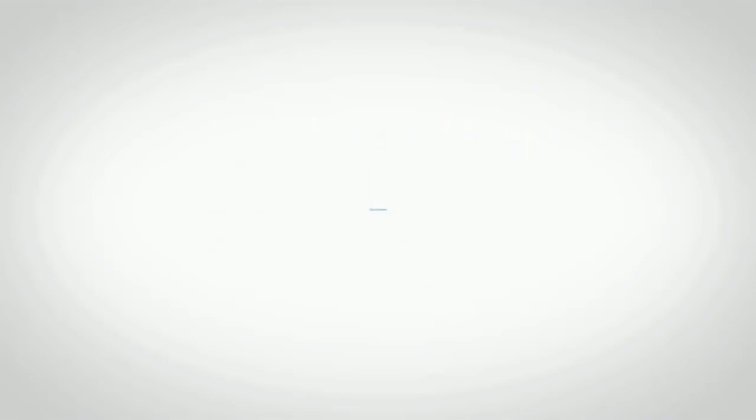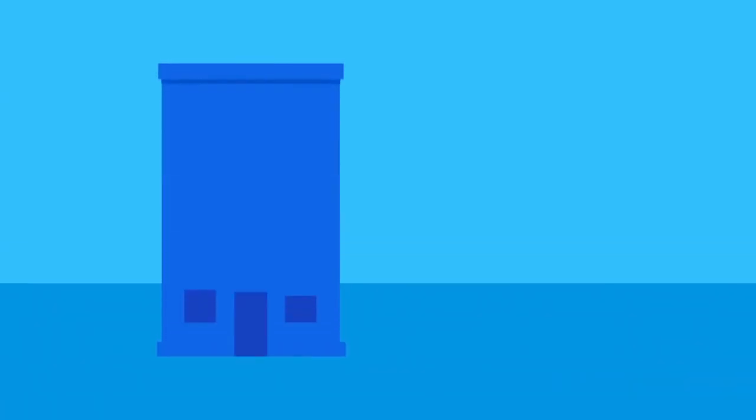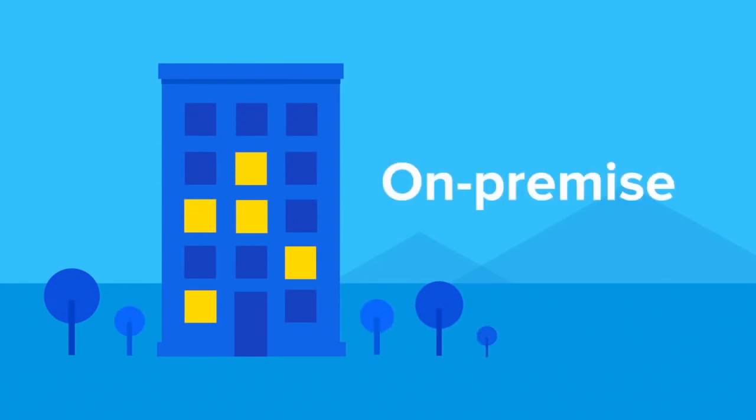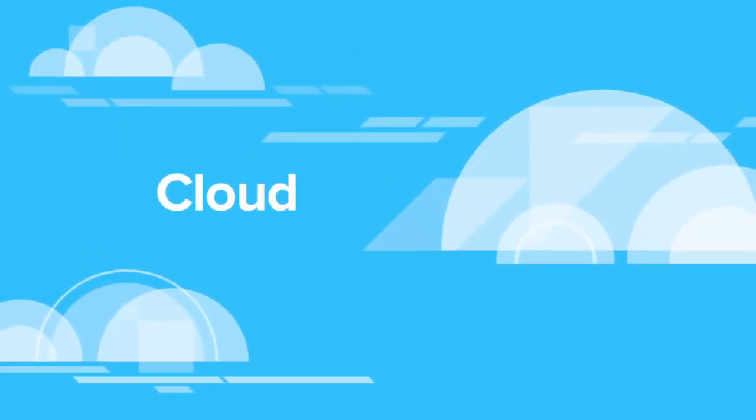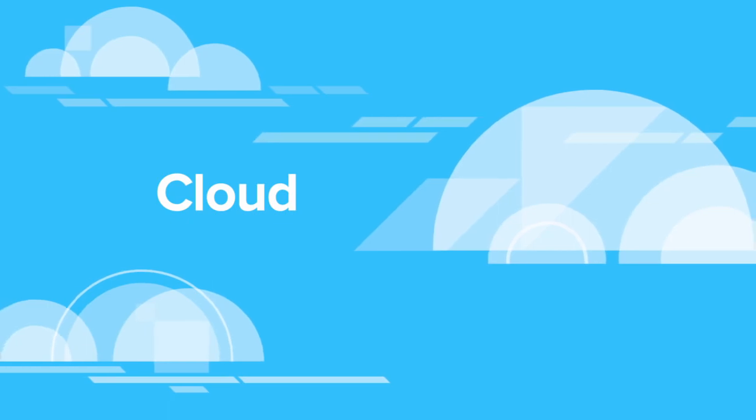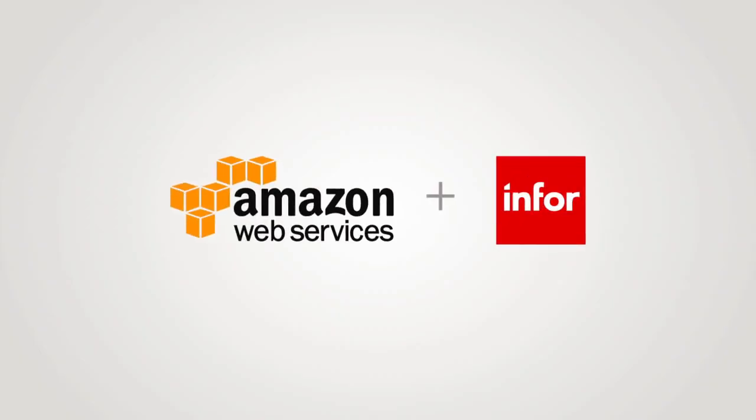CloudSuite Industrial has the deployment option that's right for you. You can choose to license individual modules in a classic on-premises approach, or license a complete industry suite through a SaaS or subscription model using Infor's Amazon Web Services environment.